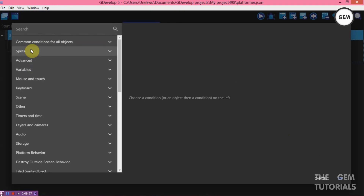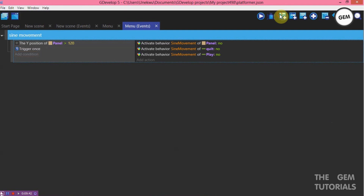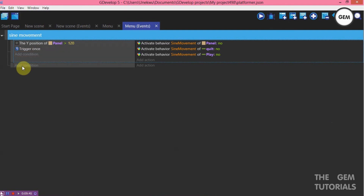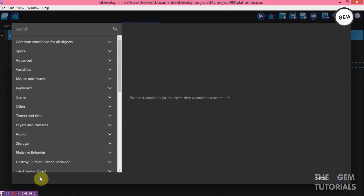Also add a condition — trigger once. Now add an action. So once the play button is clicked, fix the whole panel up before changing to the game scene. To do that, cursor — a touch is on an object, touch is on play.